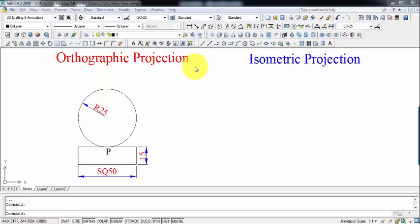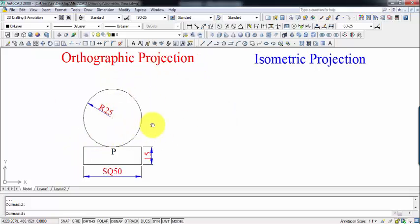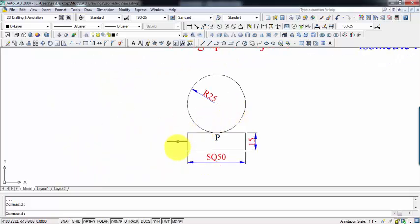Hi guys, what's up? This is Manas and in this tutorial we're going to be preparing or constructing the isometric projection of a sphere, the sphere placed centrally over the top of a square slab.